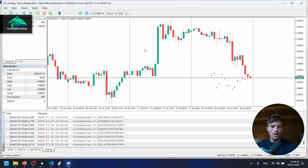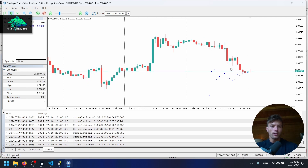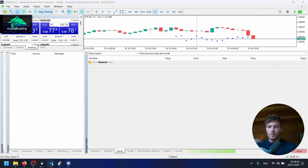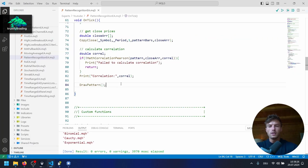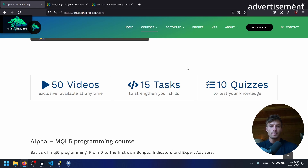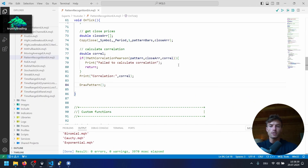The next step is to check if the correlation is high enough to take action with our EA — place an order and take a trade. We'll do that in the next part. If you're interested in learning MQL5 from the ground up or more advanced topics, check out my website for the Alpha and Beta programming course. See you in the next video.